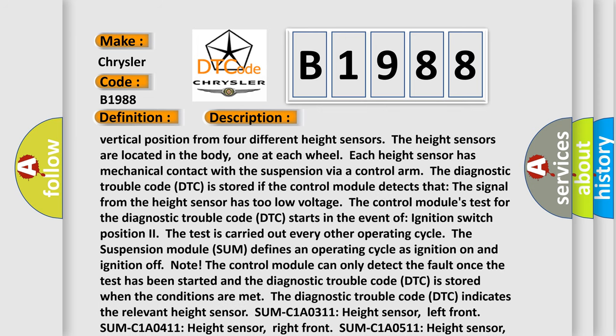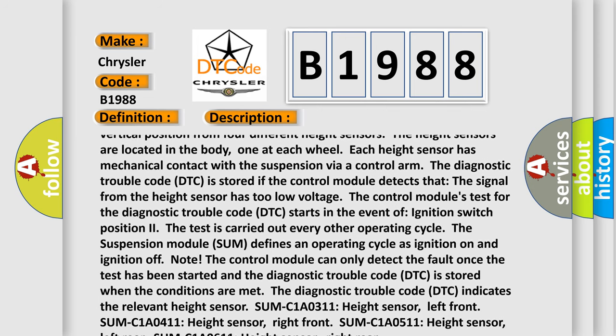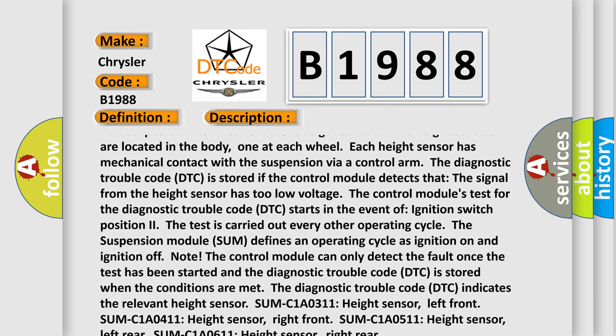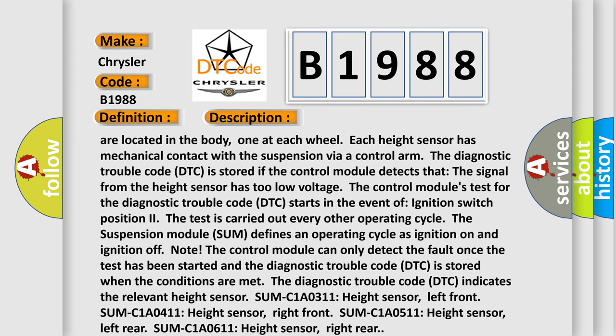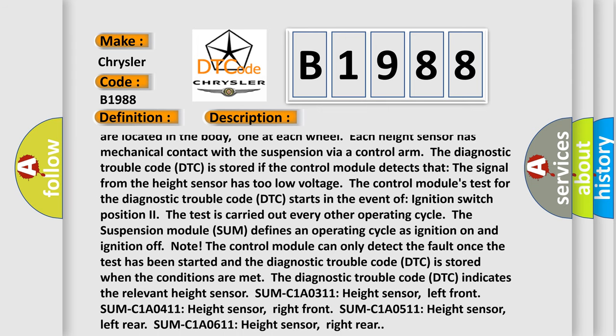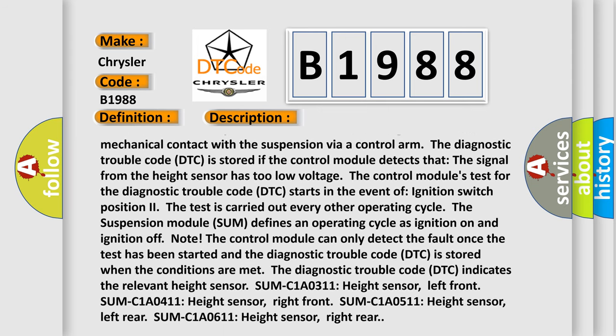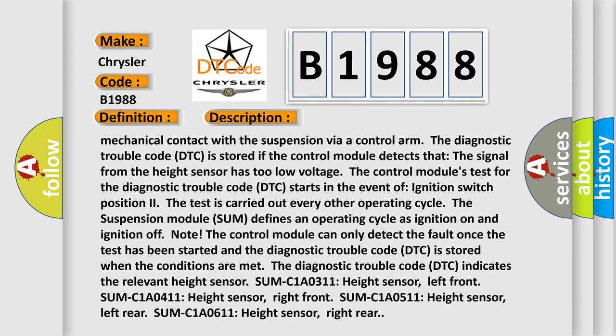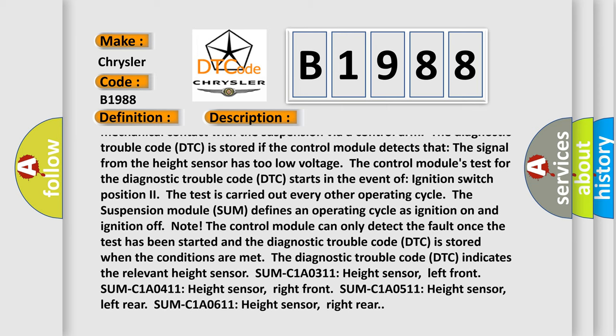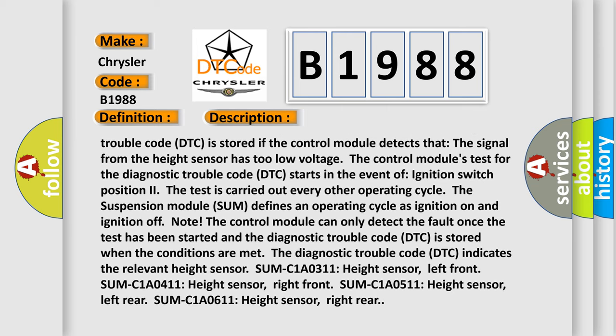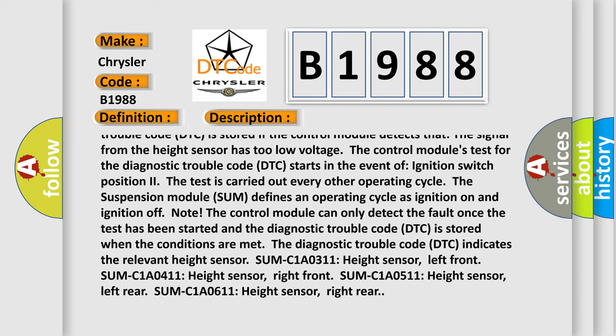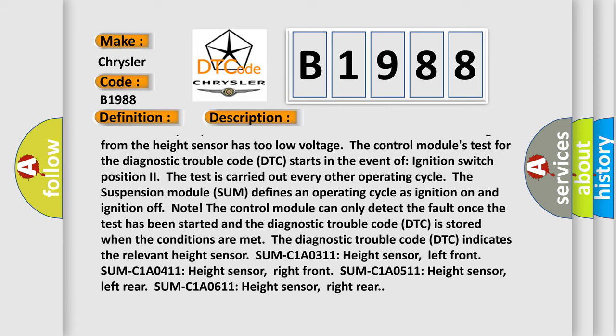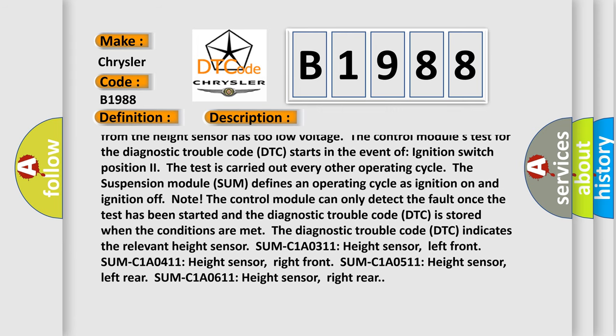The diagnostic trouble code DTC is stored if the control module detects that the signal from the height sensor has too low voltage. The control module's test for the diagnostic trouble code DTC starts in the event of ignition switch position 2. The test is carried out every other operating cycle.